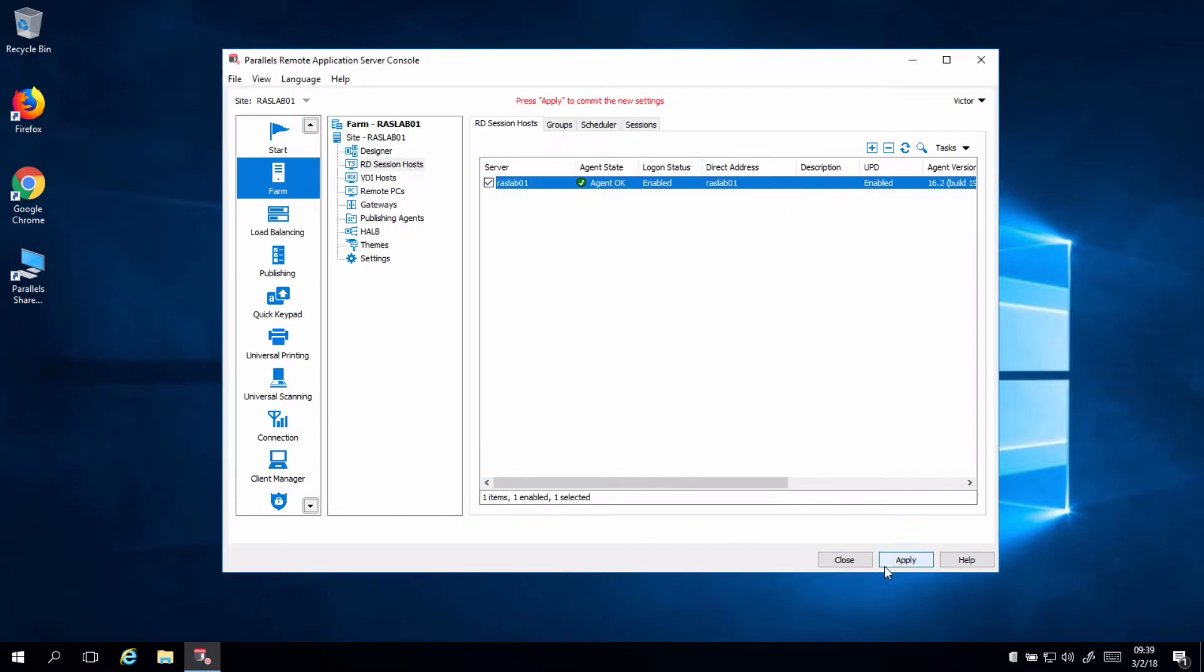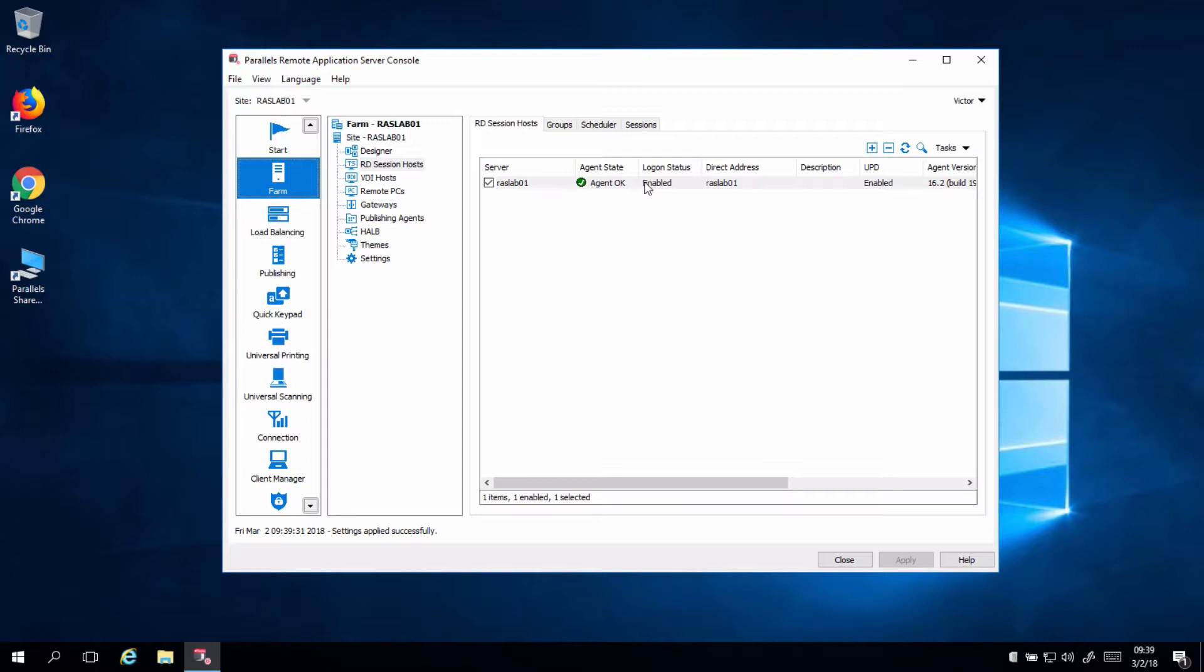Once the setting is applied, go to your terminal server or terminal servers and restart the virtual machine, which we are going to do it now.